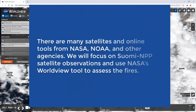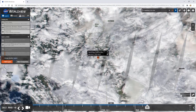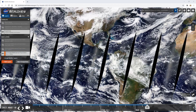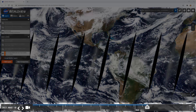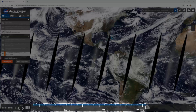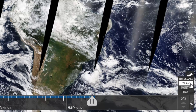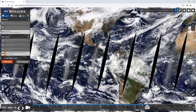There are many satellites and online tools from NASA, NOAA, and other agencies. We'll focus on Suomi NPP satellite observations and use NASA's Worldview tool to assess the fires. Start by navigating to worldview.earthdata.nasa.gov. At the bottom of this interface is the date and recent history timeline, which can be changed by either using the date on the left or using the slider bar across the bottom. The Worldview data available online goes back to the year 2000, when the MODIS on the Terra satellite began making measurements.